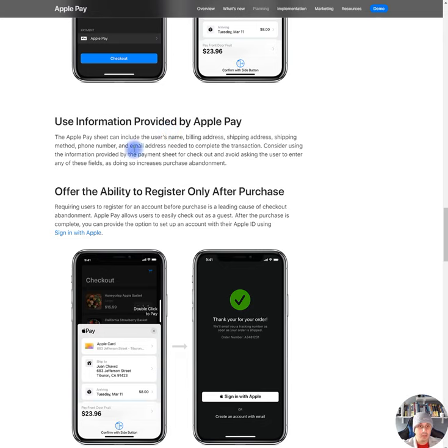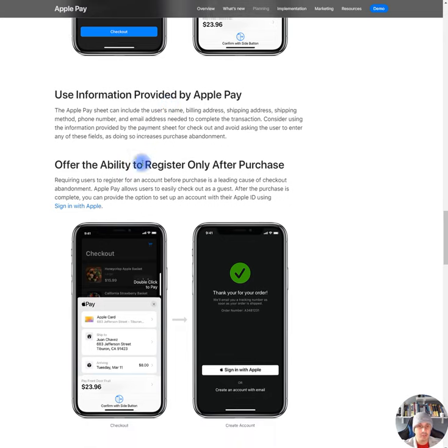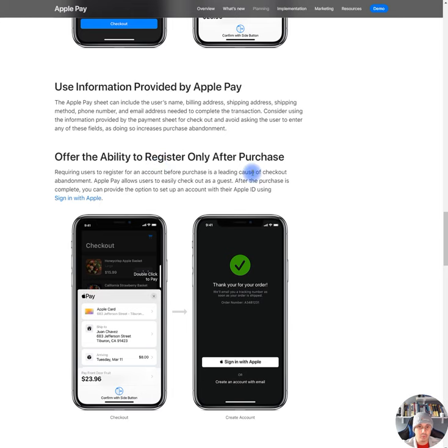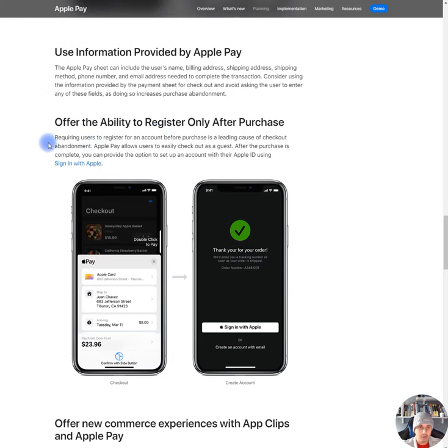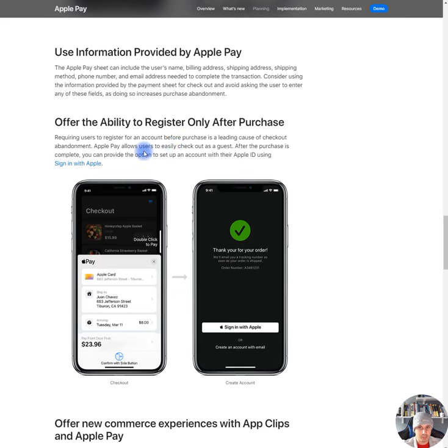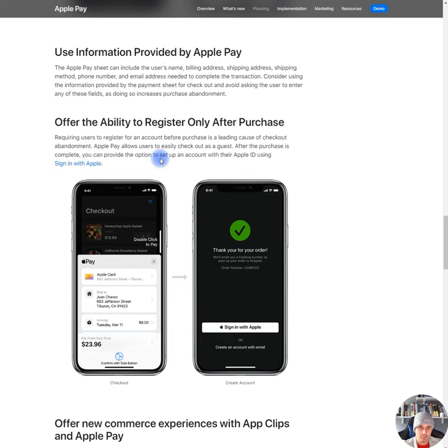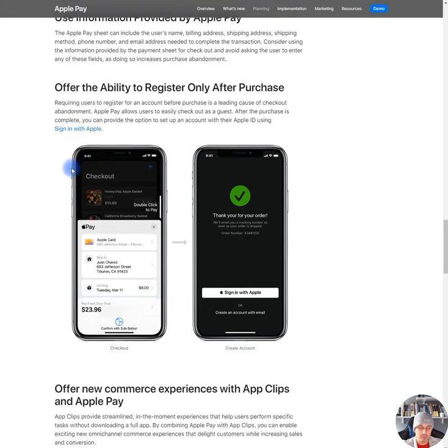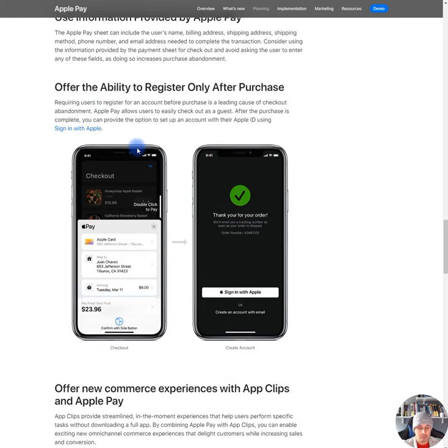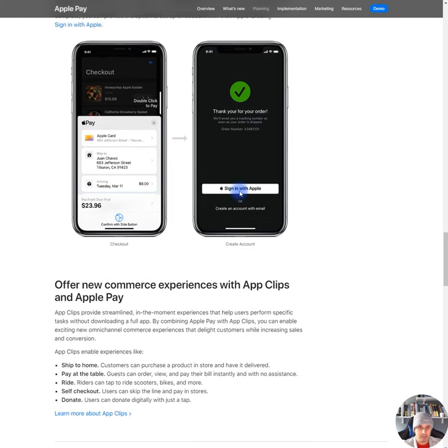Okay. Offer the ability to register only after purchase. Requiring users to register for an account before purchase is a leading cause of checkout abandonment. Apple Pay allows users to easily checkout as a guest. After the purchase is complete, you can provide the option to set up an account with their Apple ID using Sign In With Apple. Which is really cool. I love this. This is really awesome. This is how it's supposed to be.